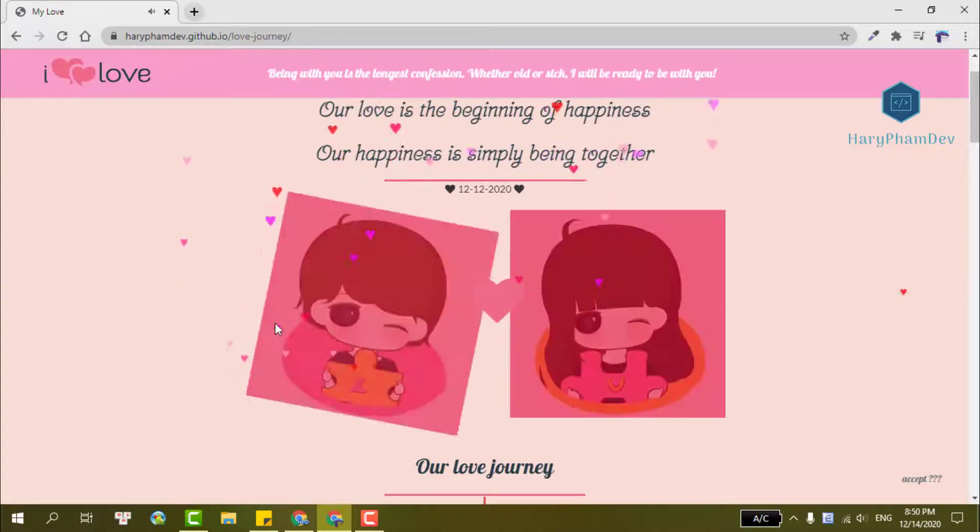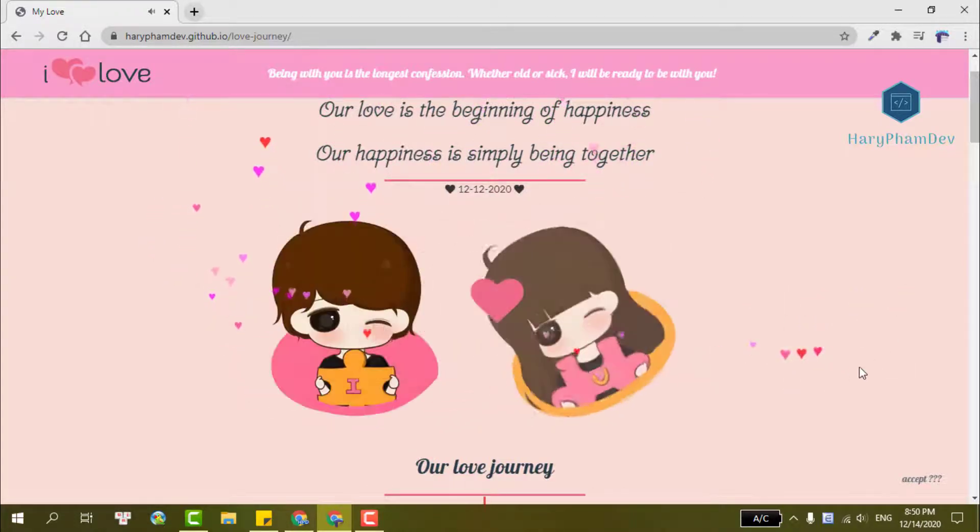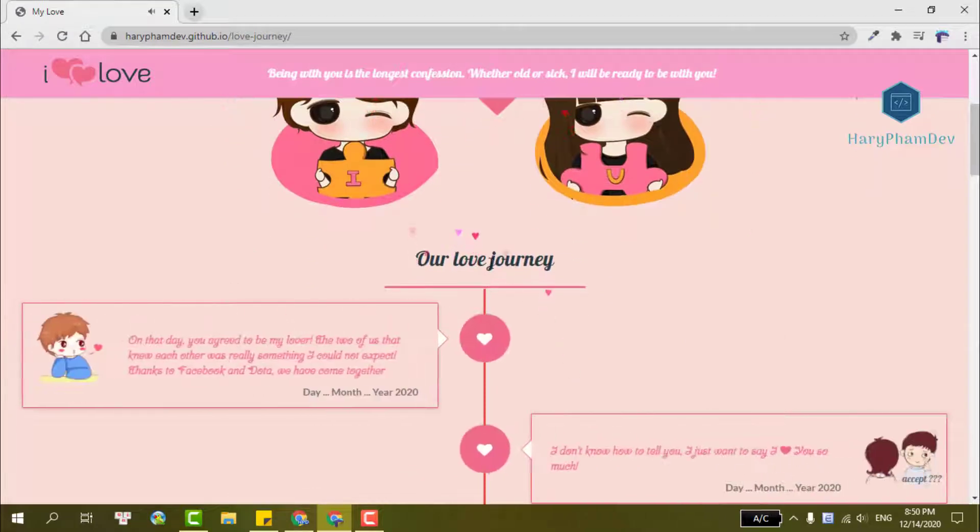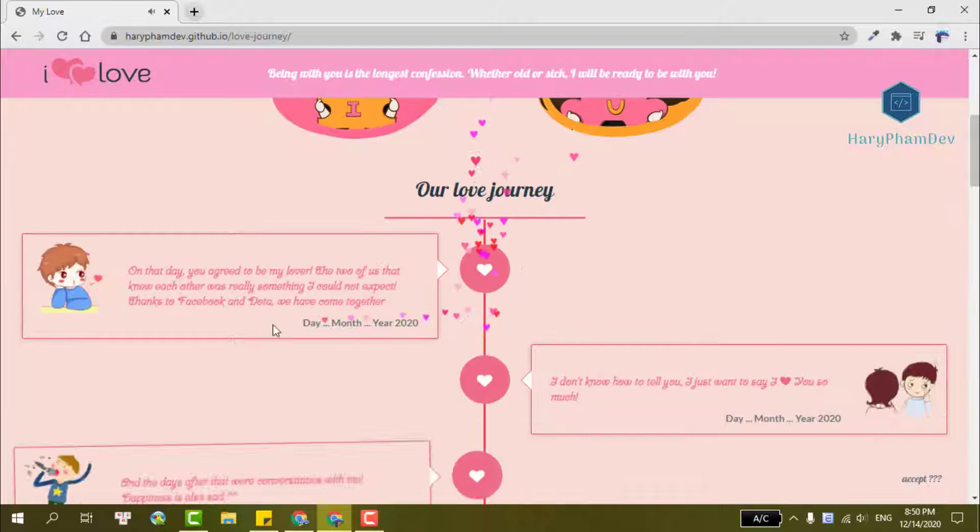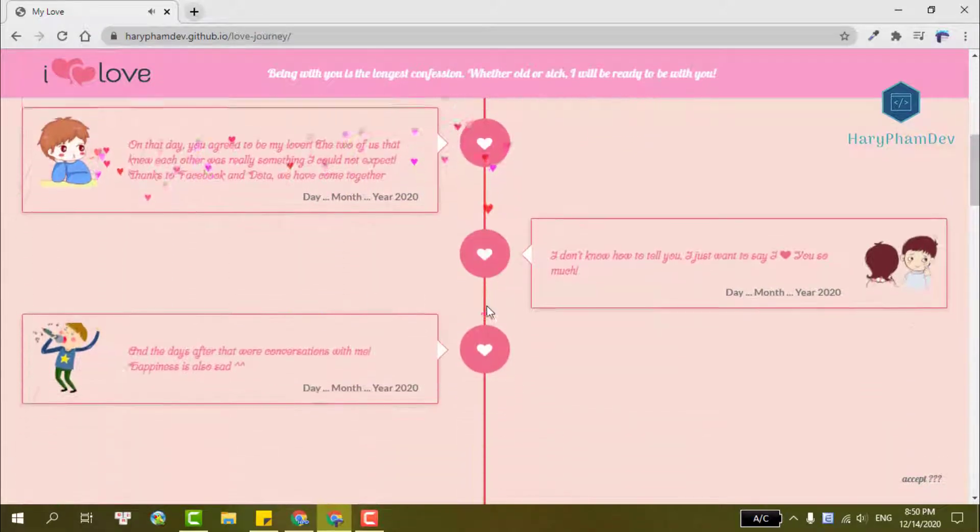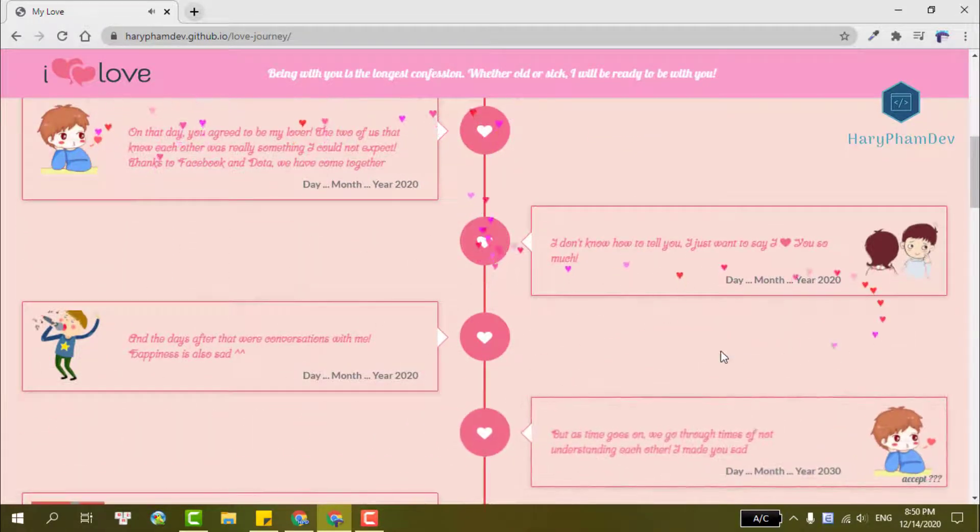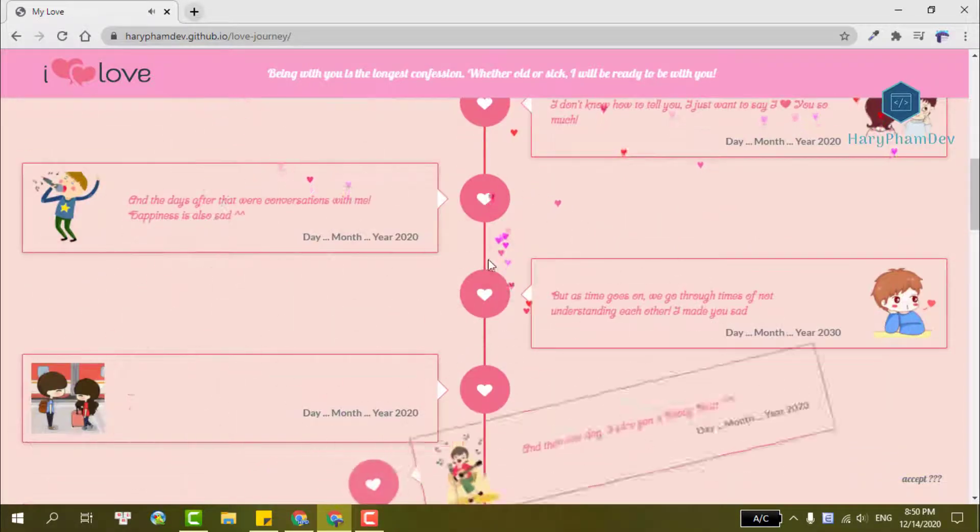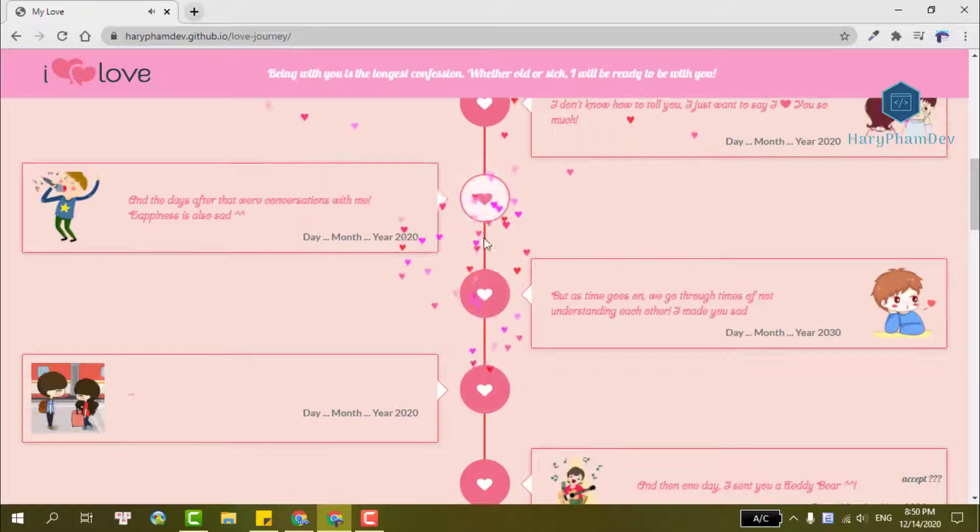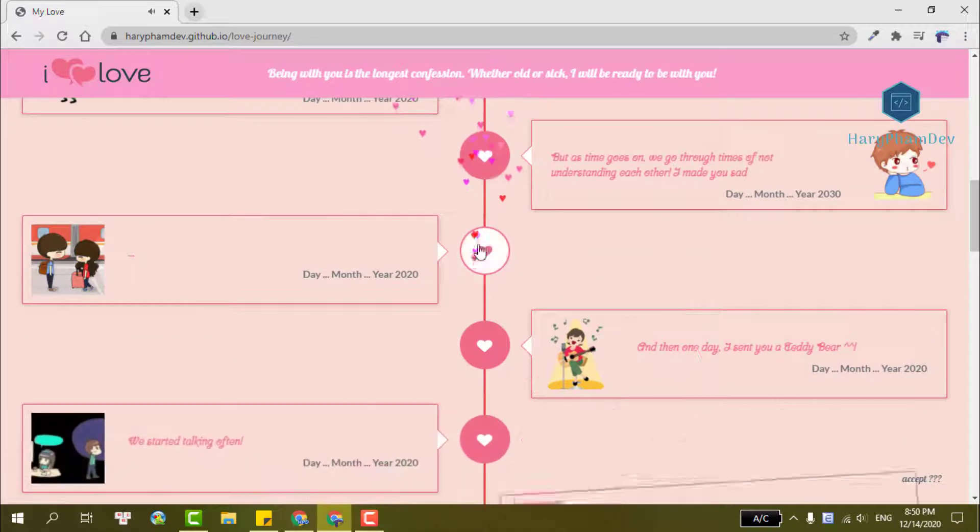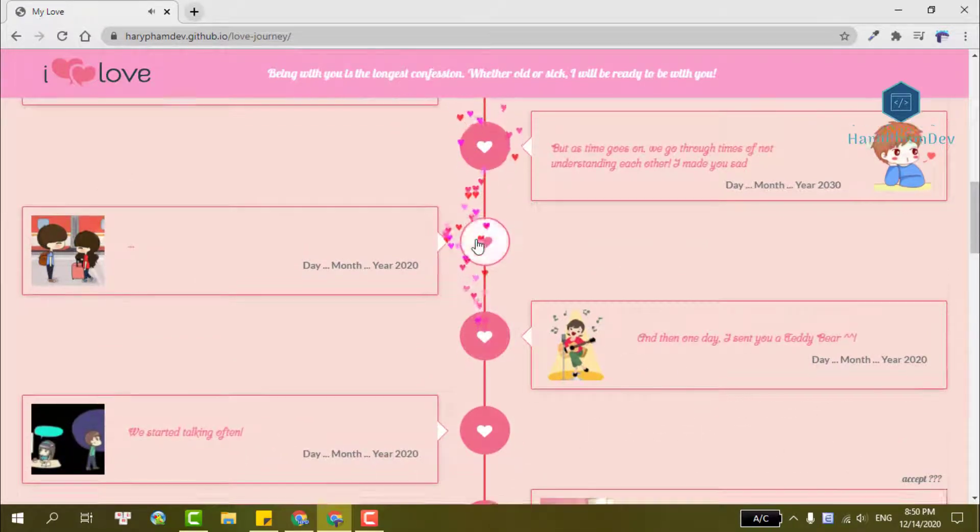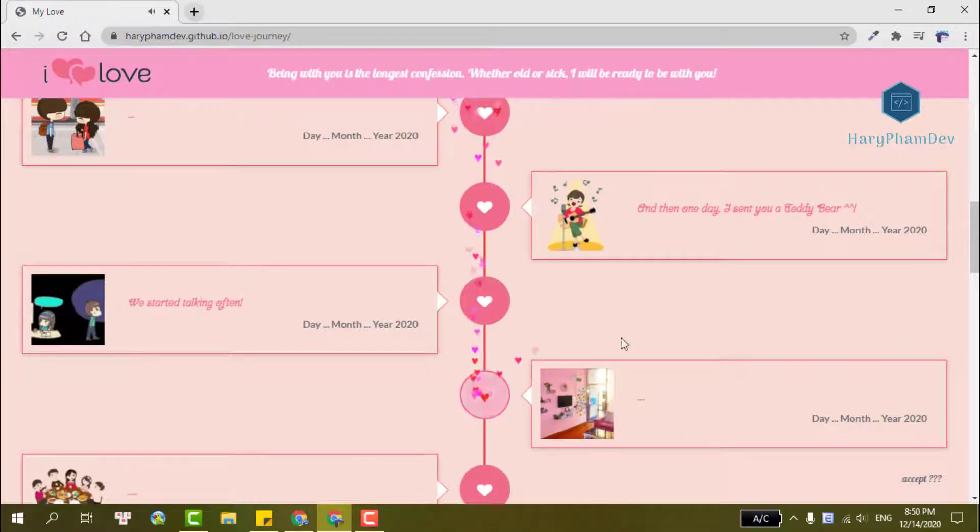So why are we hiding in these crowded places? Cause when our eyes meet we drop our poker faces. Yeah we keep on acting like we left no traces, but when our eyes meet we drop our poker faces.